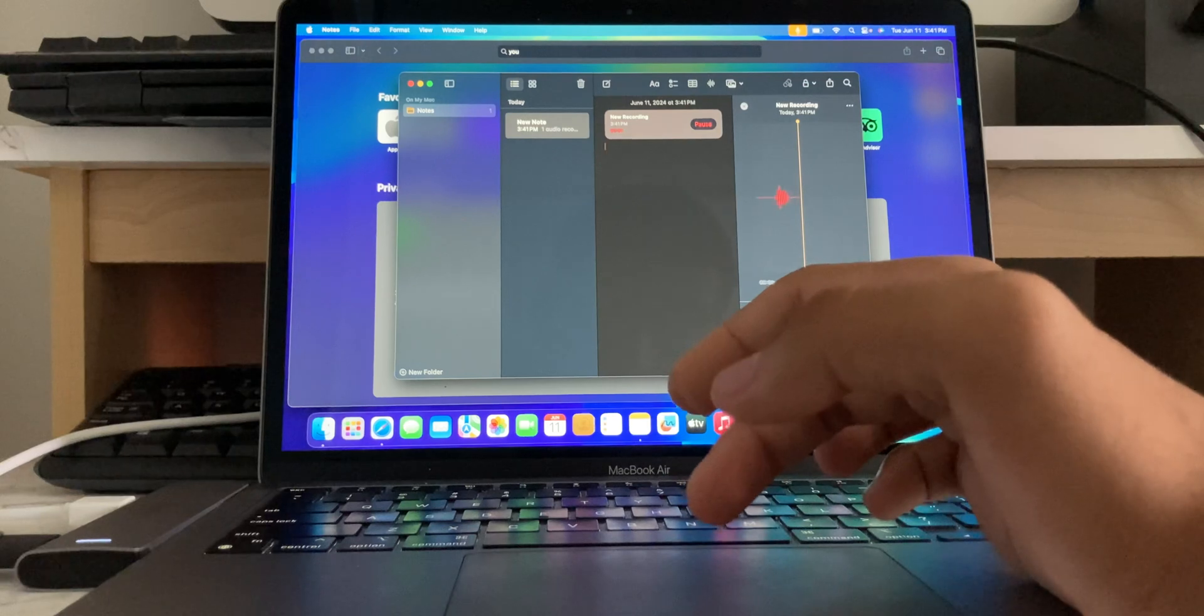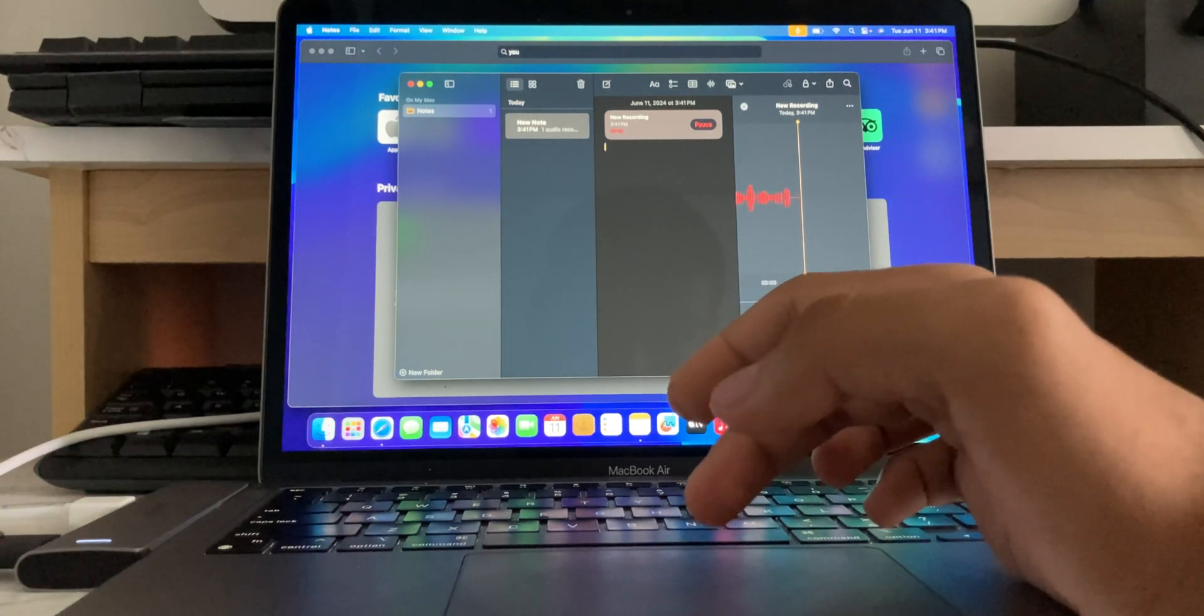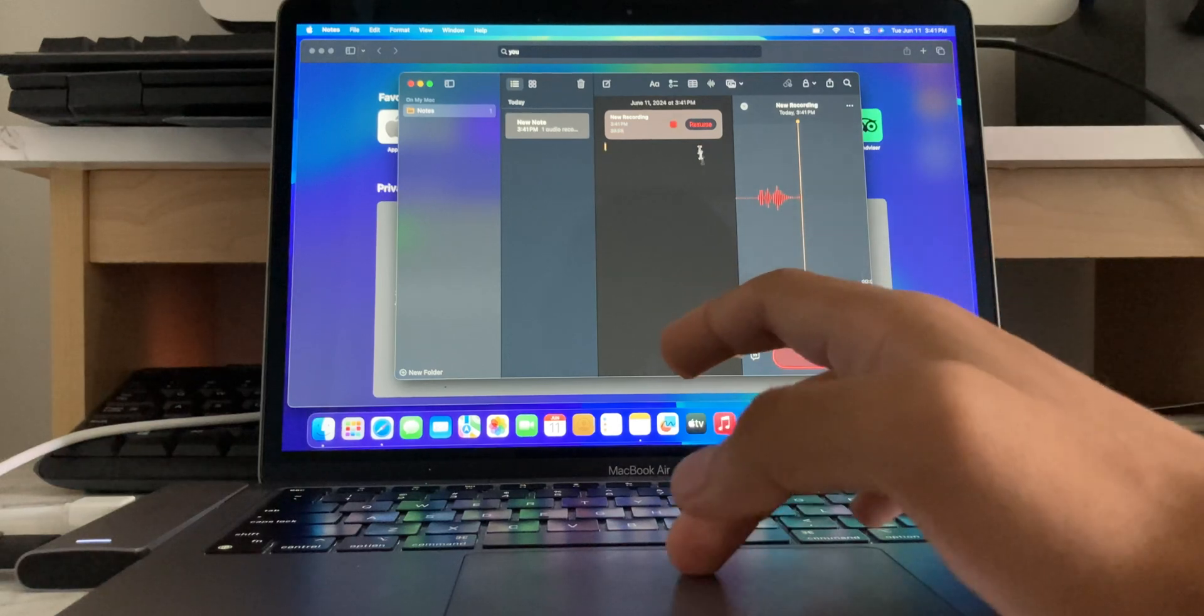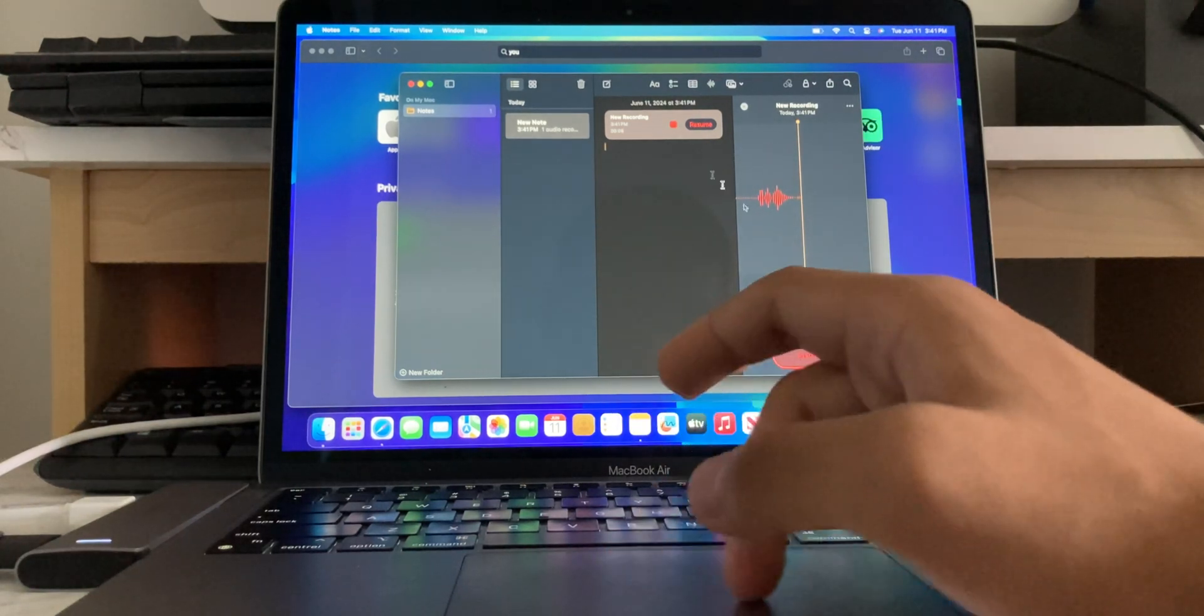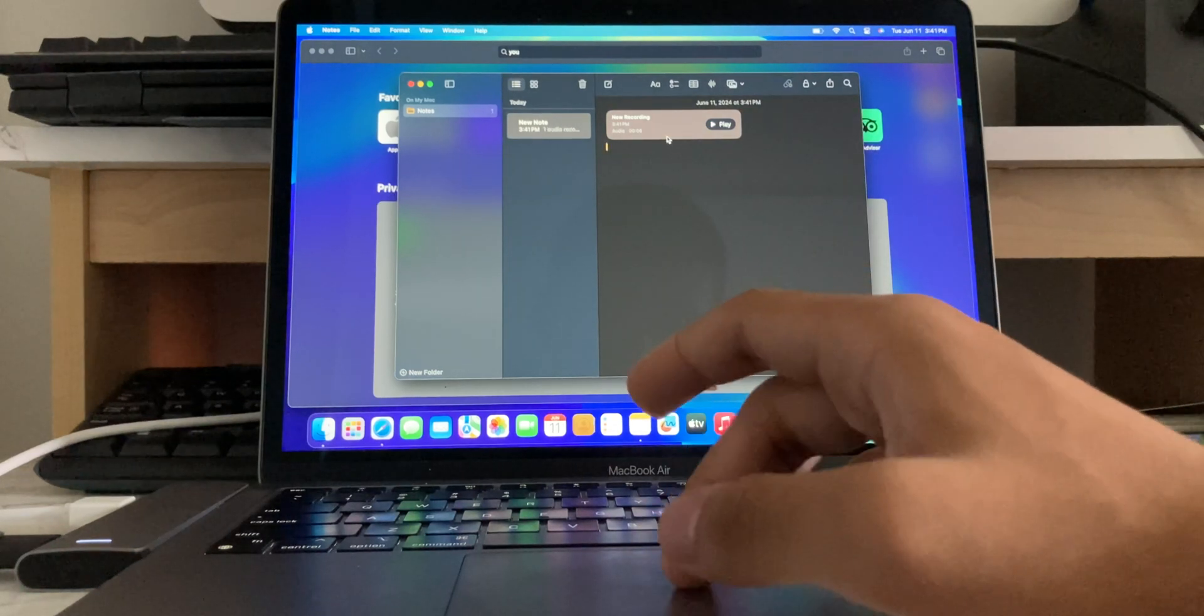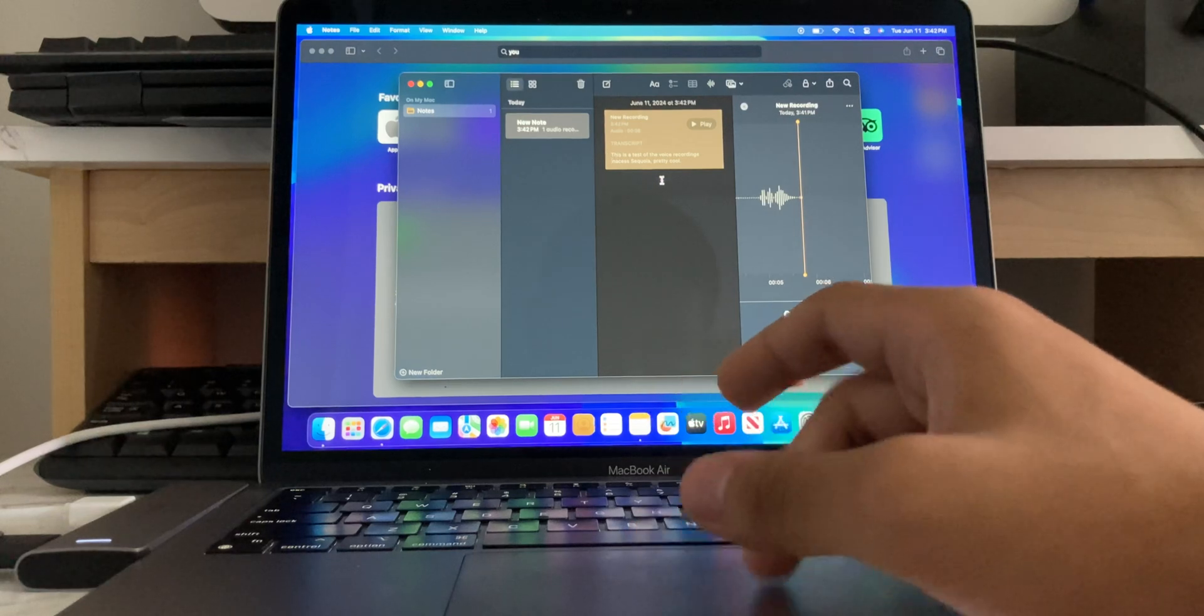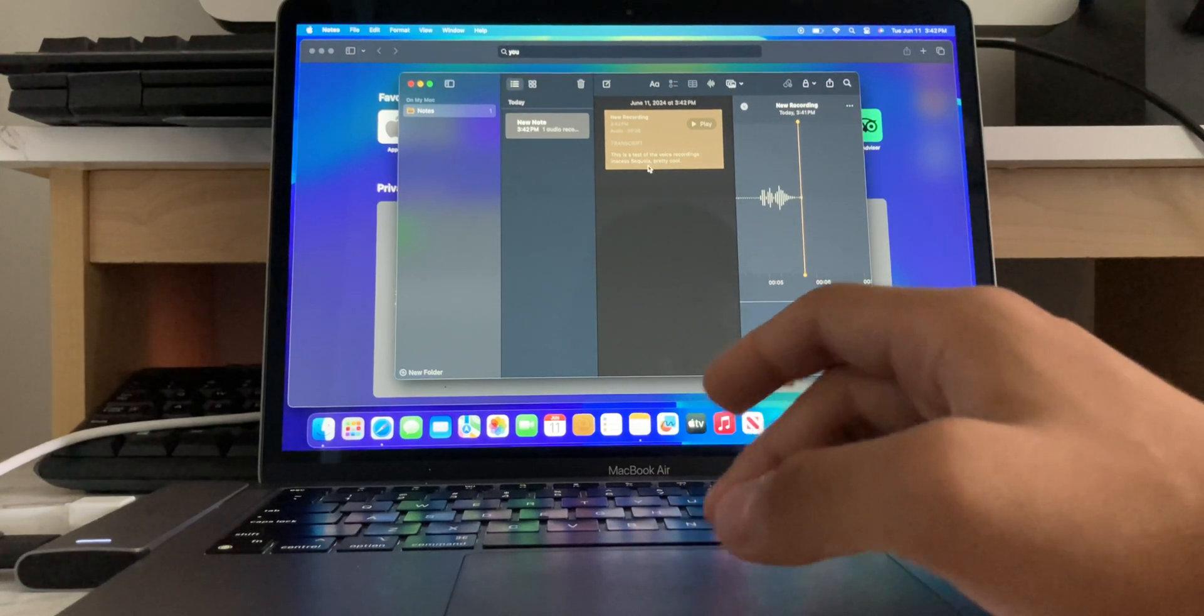This is a test of the voice recordings in macOS Sequoia. Pretty cool. Okay, so, apparently, there should be audio transcriptions on here. Let's say done. Okay, so, hey, there you go. There you go. And, it's not good. It's not good.